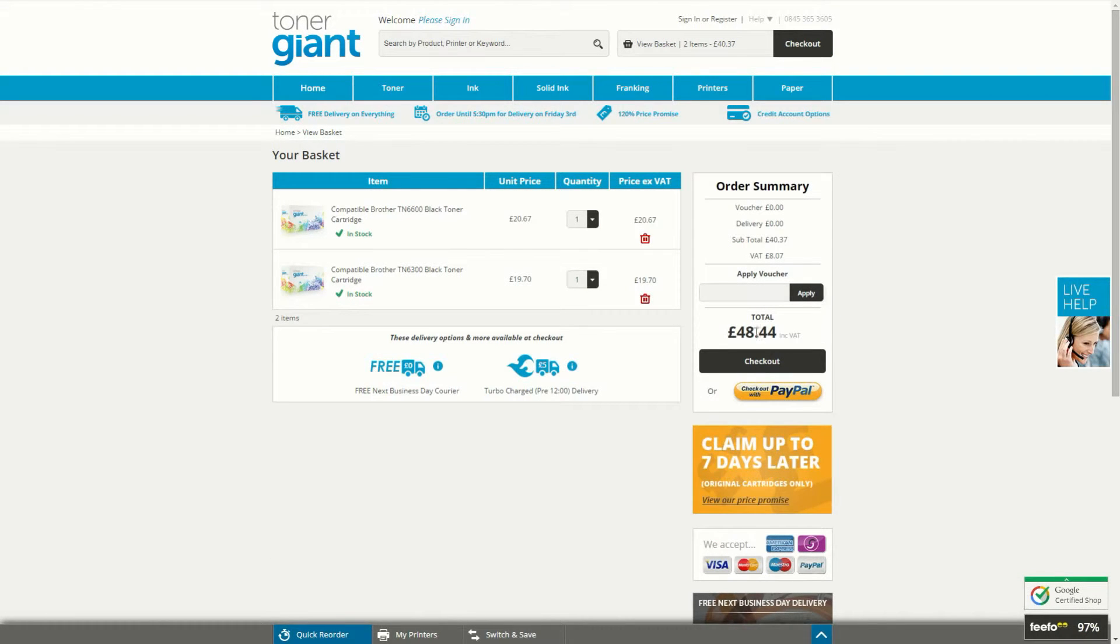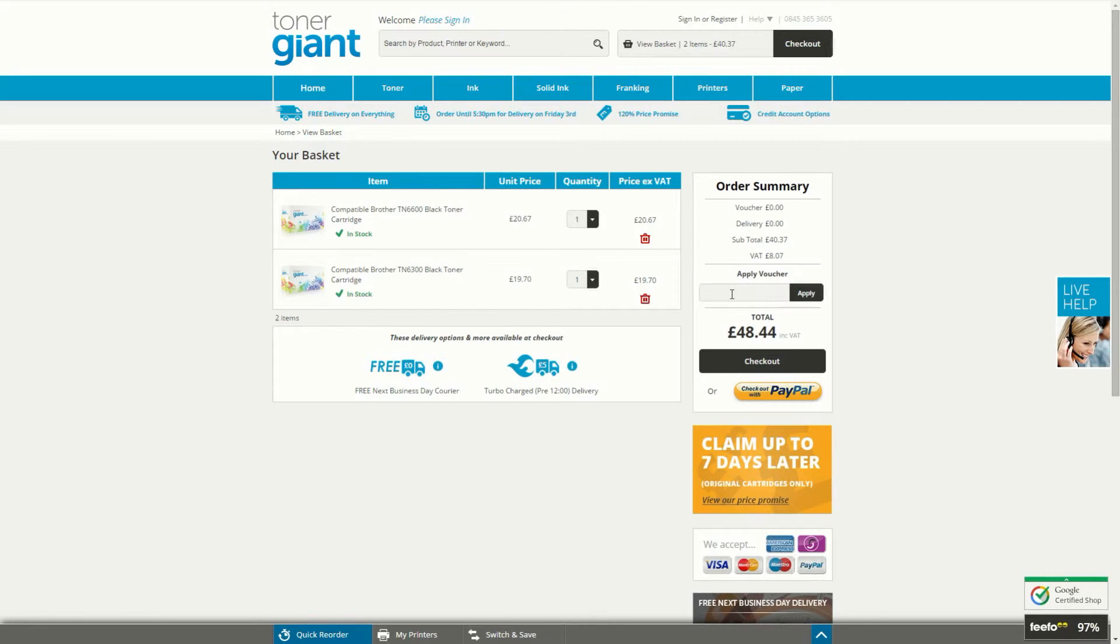On the right hand side you'll see the voucher box where you can apply your voucher. Enter your voucher code here and then click apply.